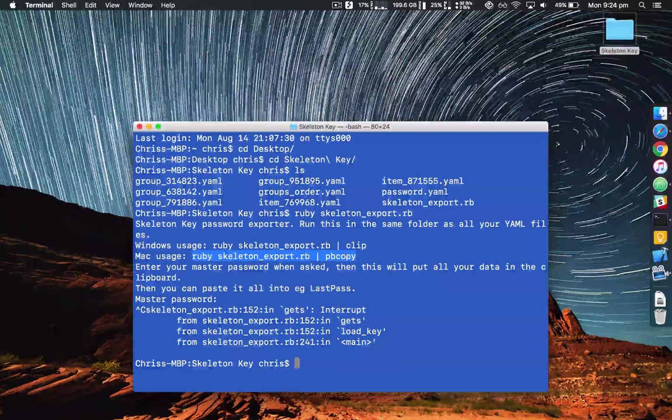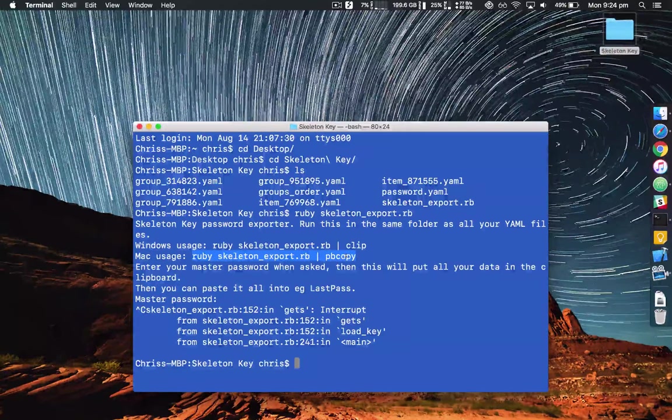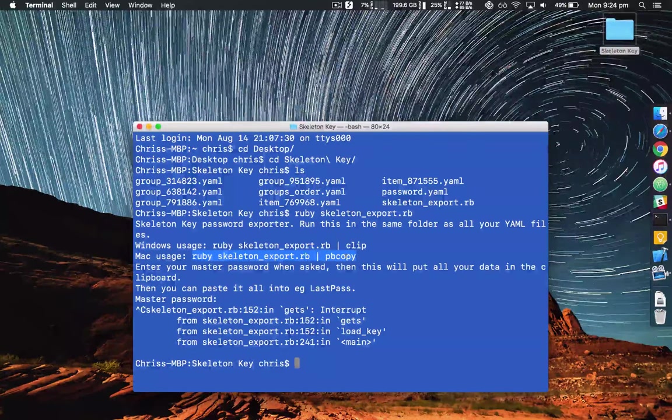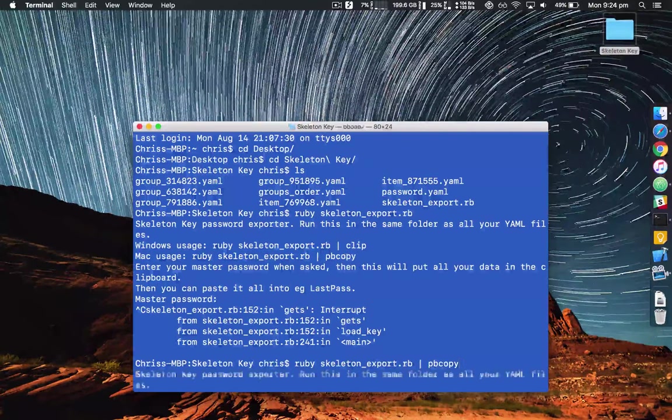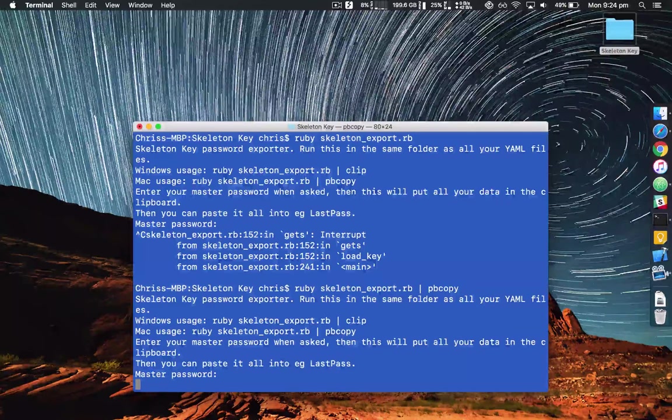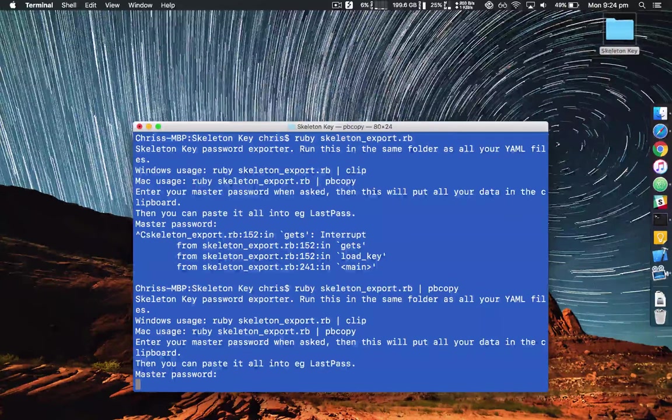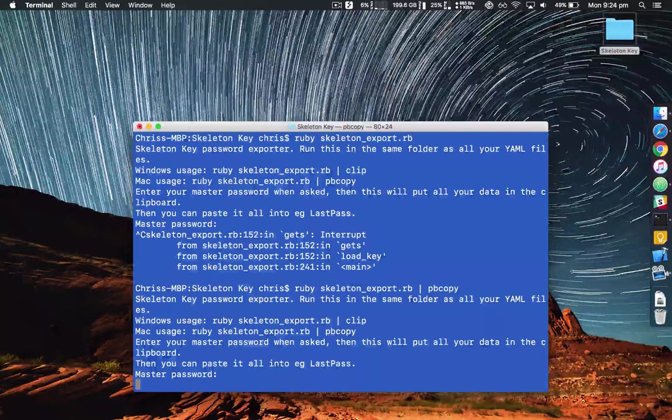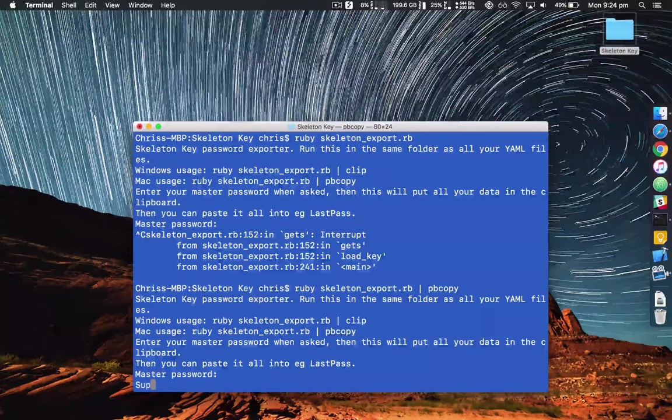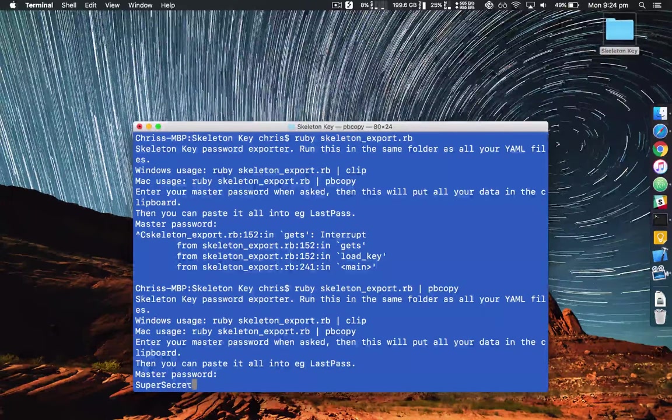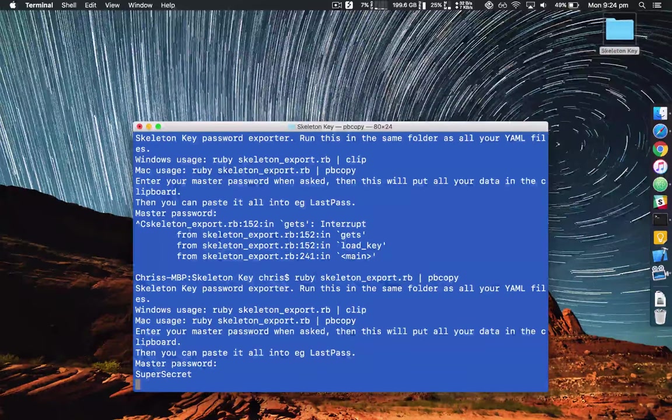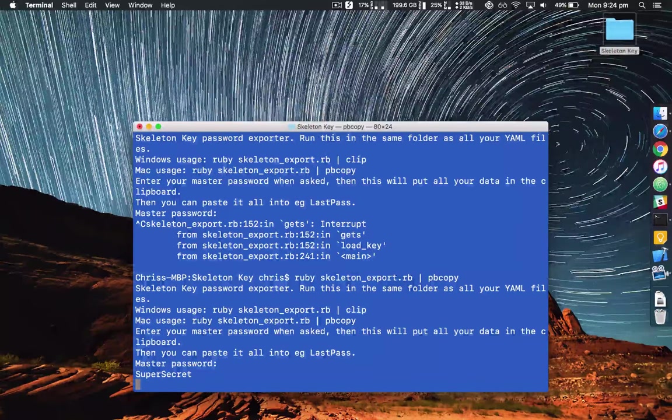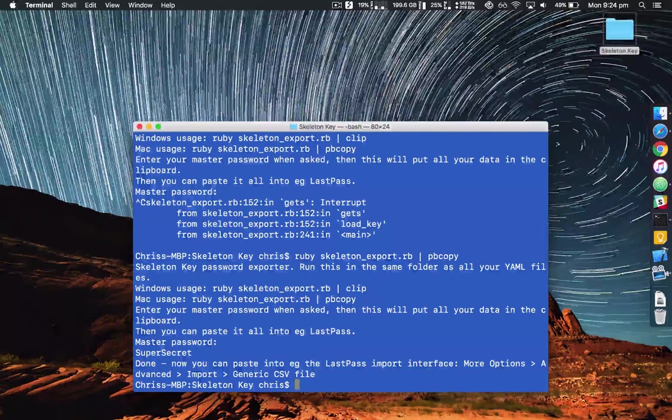So I'll select that, command C to copy, then command V to paste. Now it's going to ask me for my Skeleton Key master password. In my case it's super secret. Wait a while and now it's done.